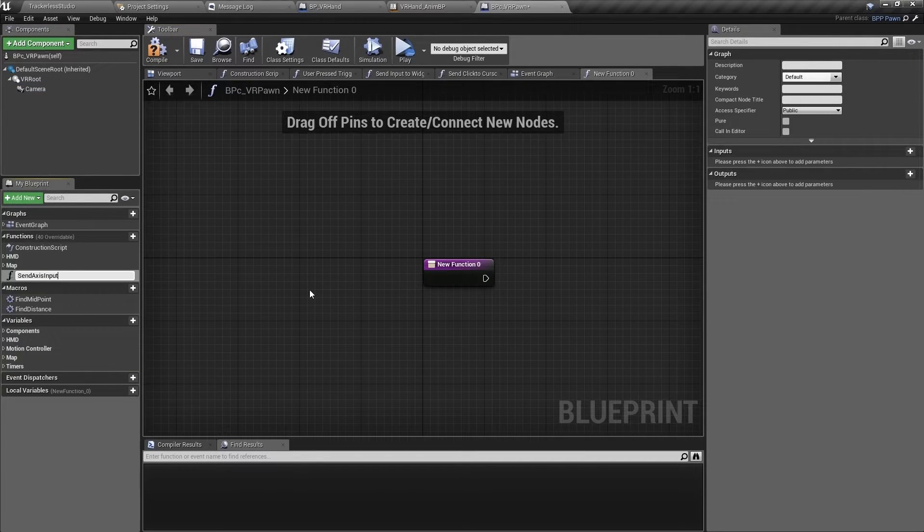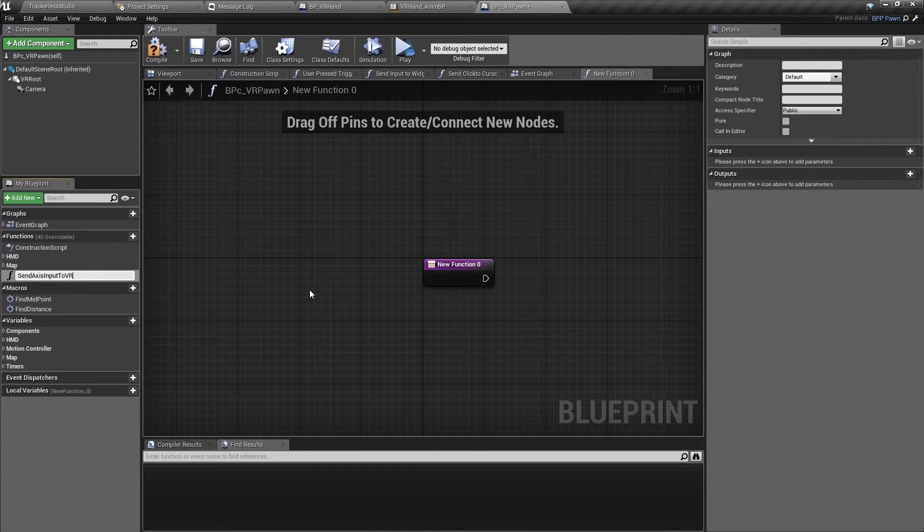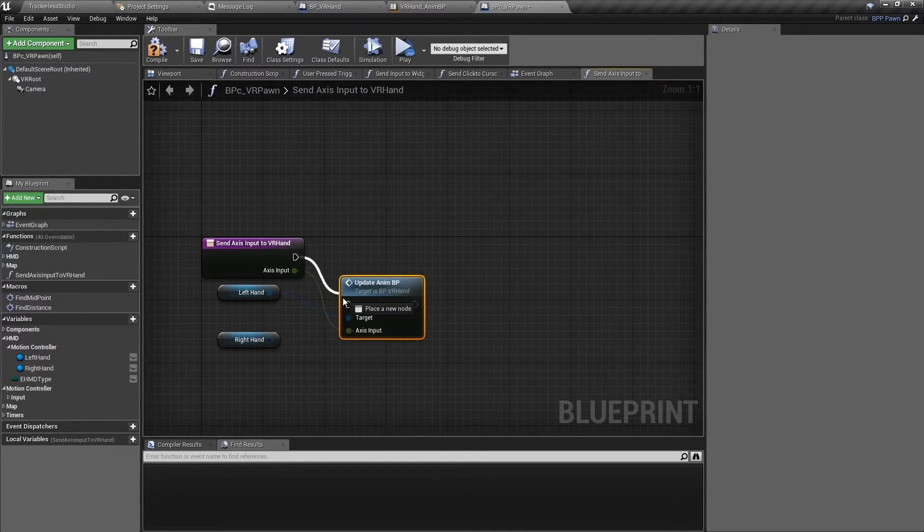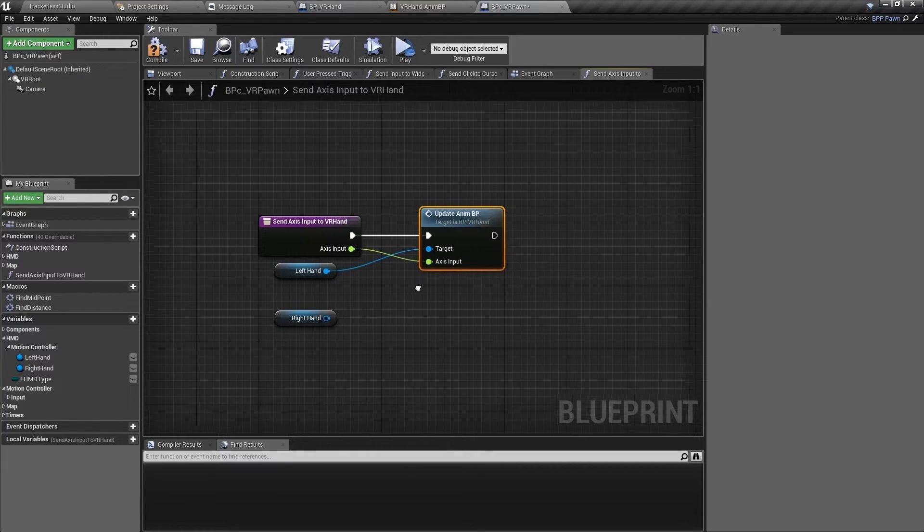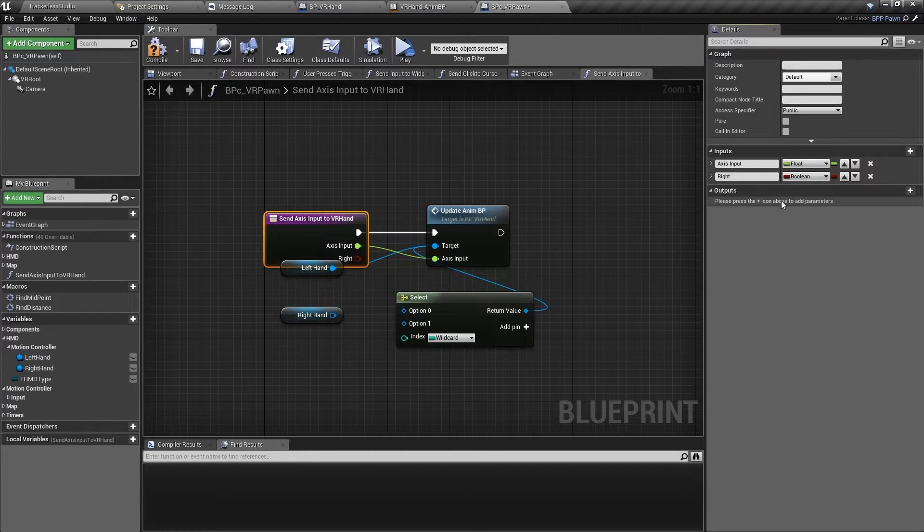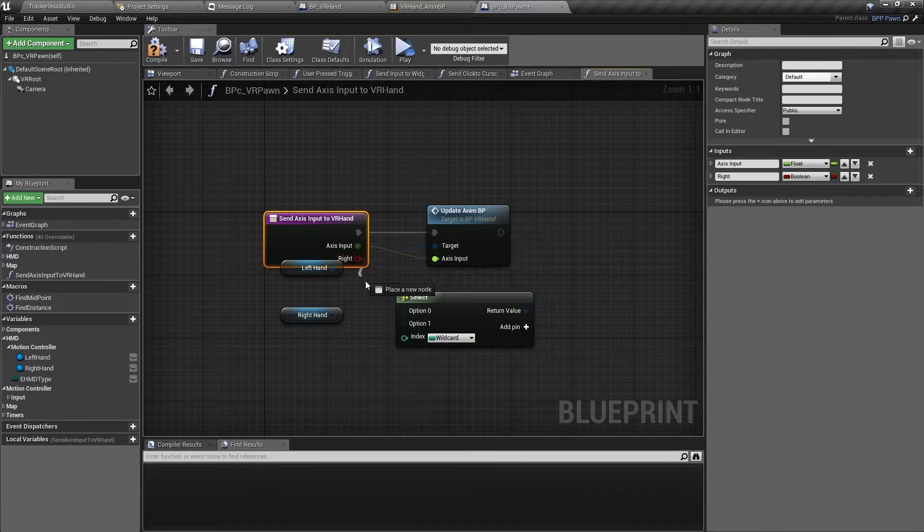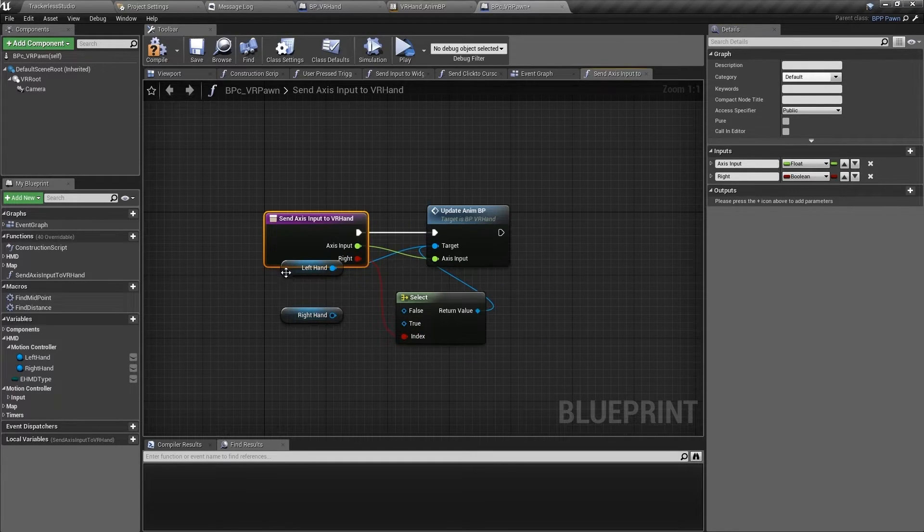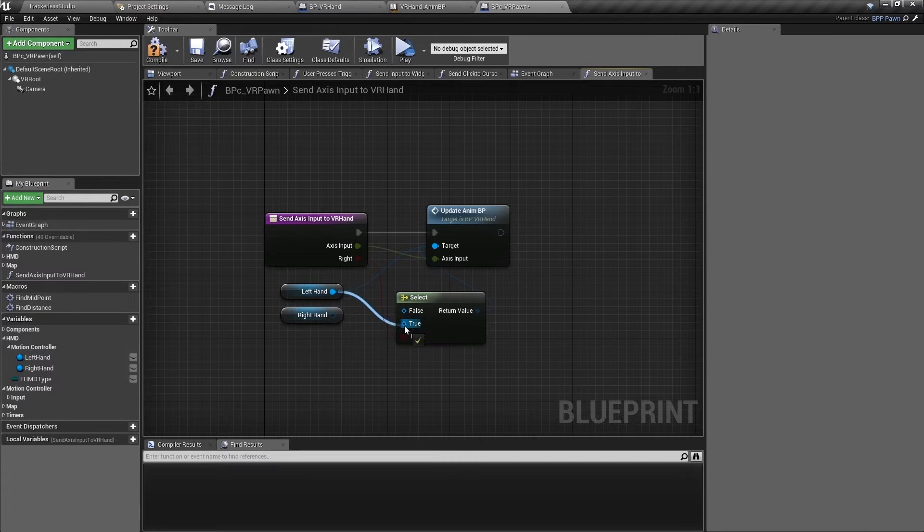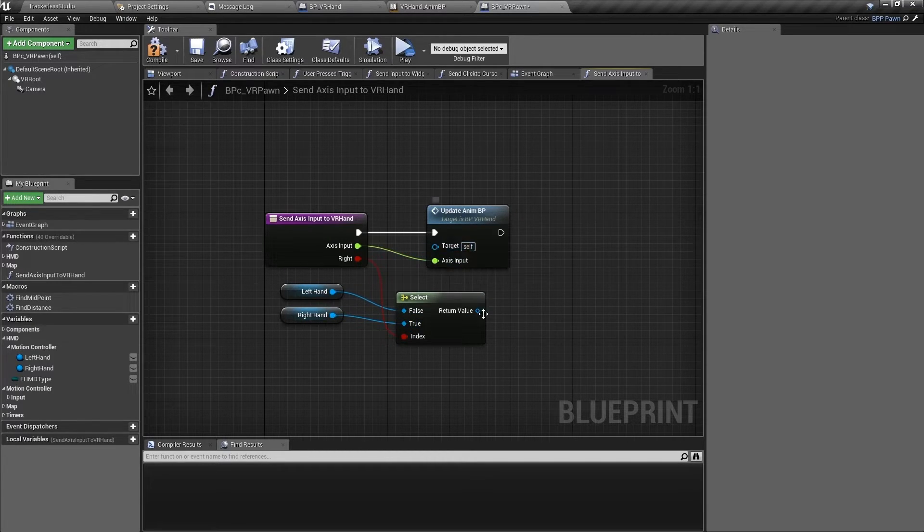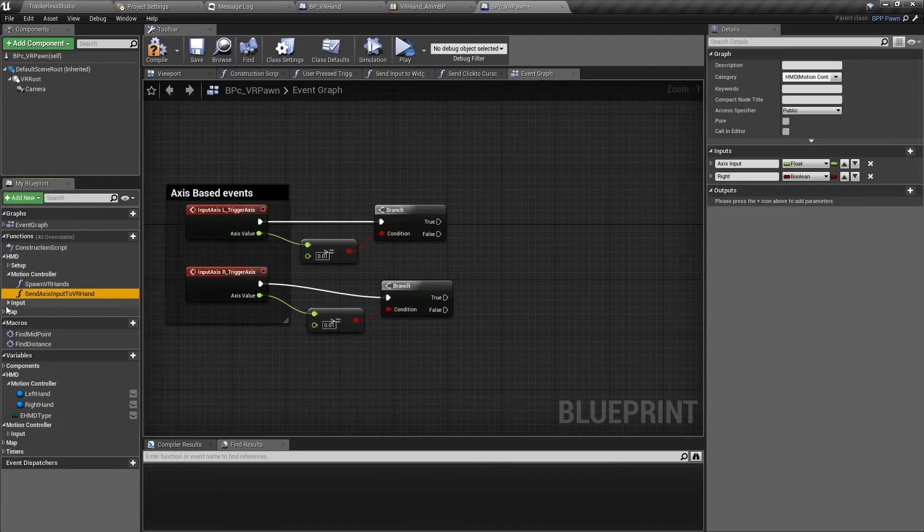Inside our BPC VR pawn, create a new function named send axis input to VR hands with a float input named axis input and a bool input named write. Drag in both the left hand and right hand variables and from them call our new update anim BP event. Connect the two axis inputs and drag from target and select the target from our write bool.